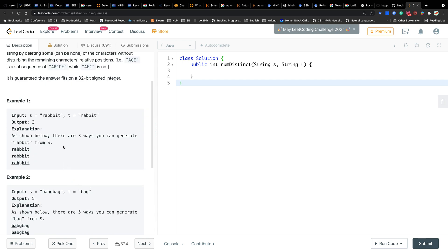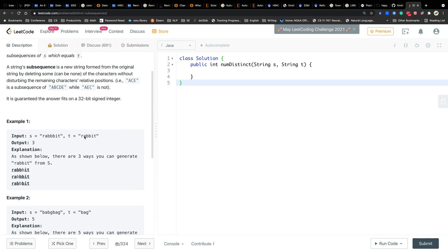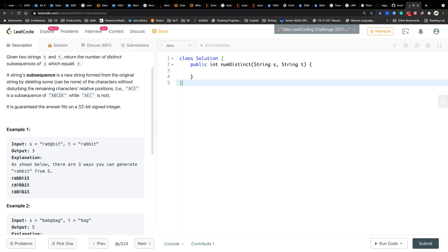Let's see this example. We have to find how many subsequences of S equal T. We can see the many ways lie in how to form this double B. We have triple B in S. We can choose the first B and the second B, or the first B and the third B, or the second B and the third B. So that's how the three ways come from.